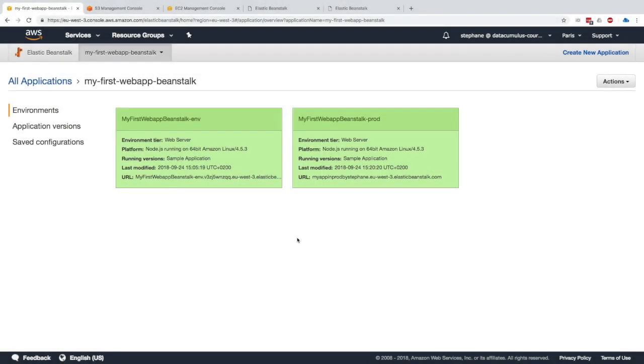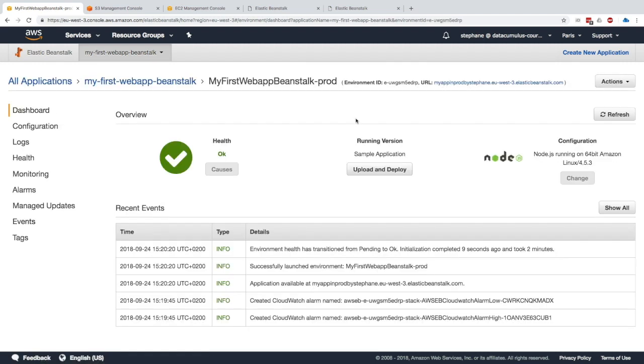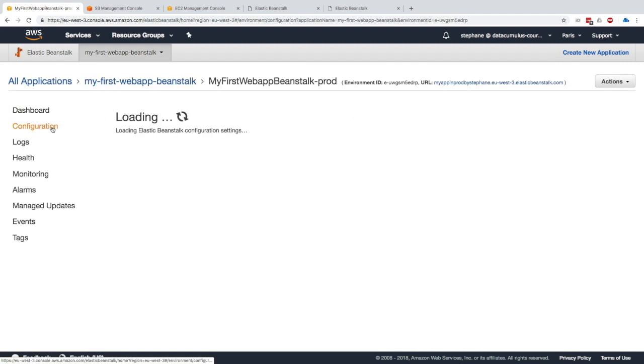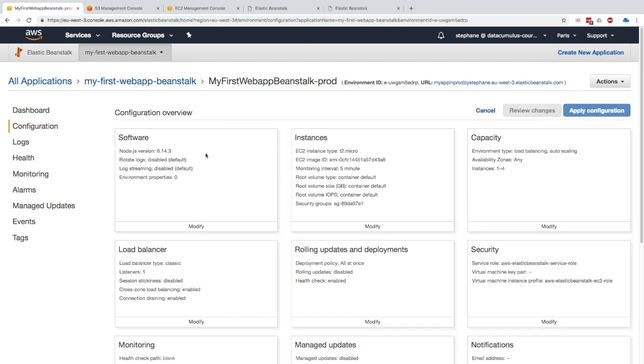Now we're going to practice with these deployment options to see where they are. Let's take our prod environment in Elastic Beanstalk. Our health is okay, and now we go to the configuration on the left-hand side and it's loading the configuration settings.